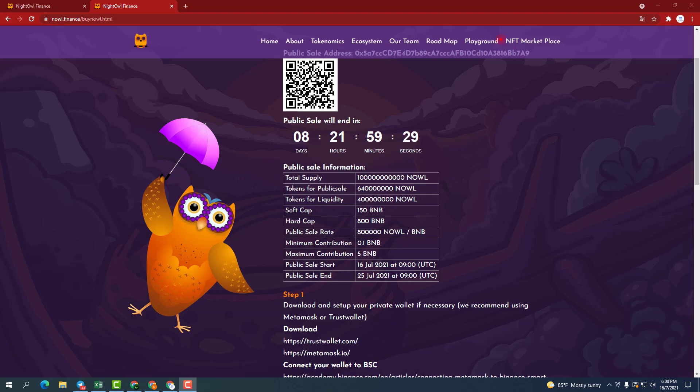Public sale rate is 800K NOWL per BNB. Minimum contribution 0.1 BNB. Maximum contribution up to 5 BNB. Start of public sale is July 16, 2021 at 9 o'clock UTC.